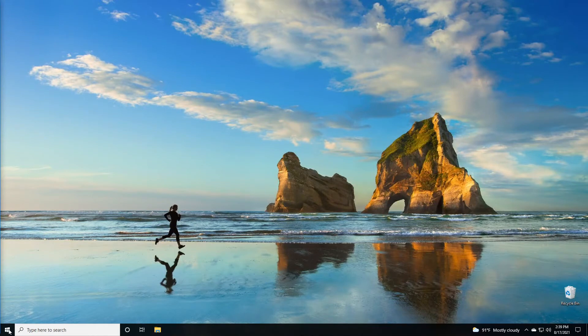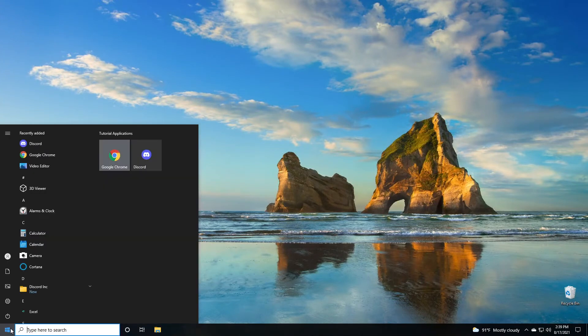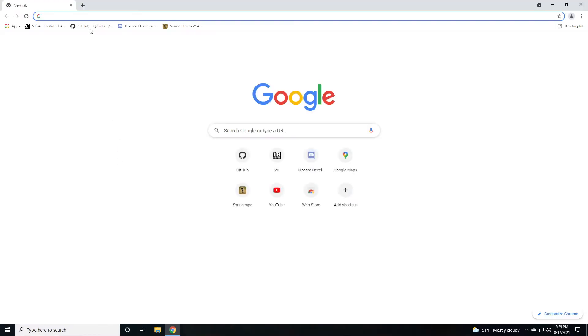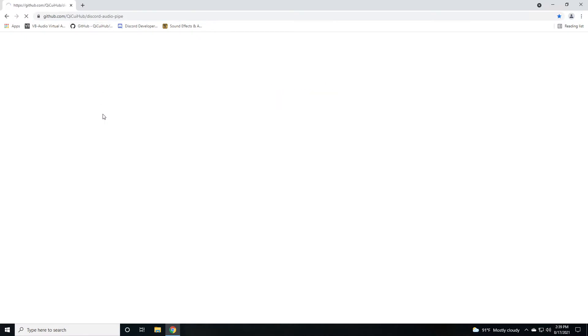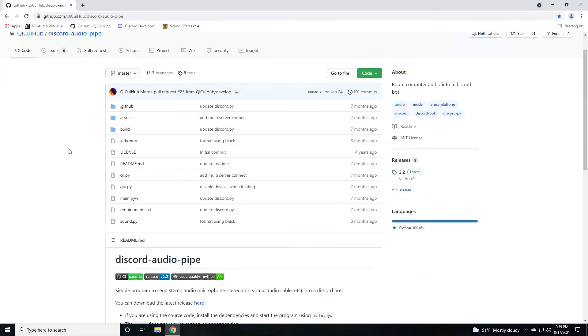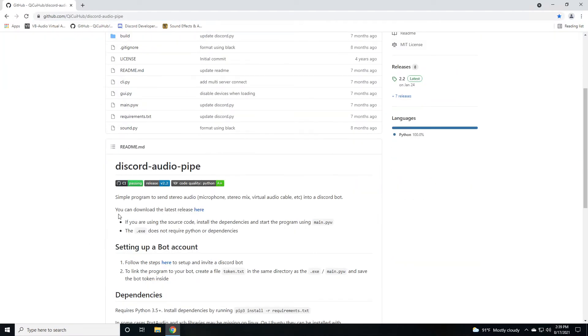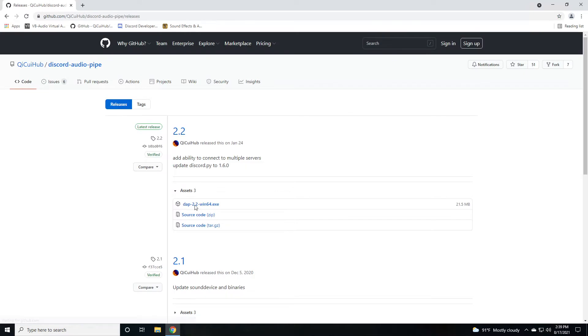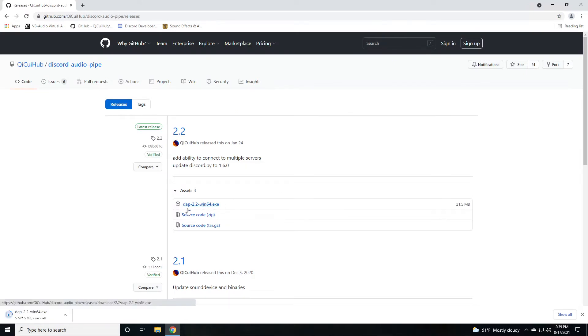Next step is to install Discord Audio Pipe. Let's open up a browser and go to the GitHub link. Scroll down and you can download the latest release here. Click on that and we're going to click on the latest executable. Currently it's 2.2. Yours might be newer depending on when you download.